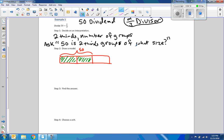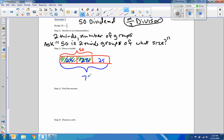50 is two-thirds group of what size? 50 is two-thirds of what original number? If we take 50 and it's two-thirds broken into two pieces, then obviously each piece is 25. 25 plus 25 is 50, so one-third is 25, another third is 25, and the third third would also be 25. So the total group is 75. So 50 divided by two-thirds is 75.